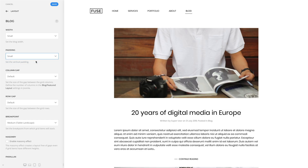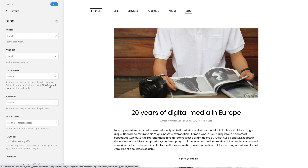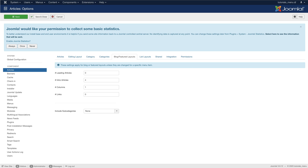There is also an option to set the size of the gap between the grid columns. You can set the number of columns in the block featured layout setting in Joomla. Let's open the link in a new window.